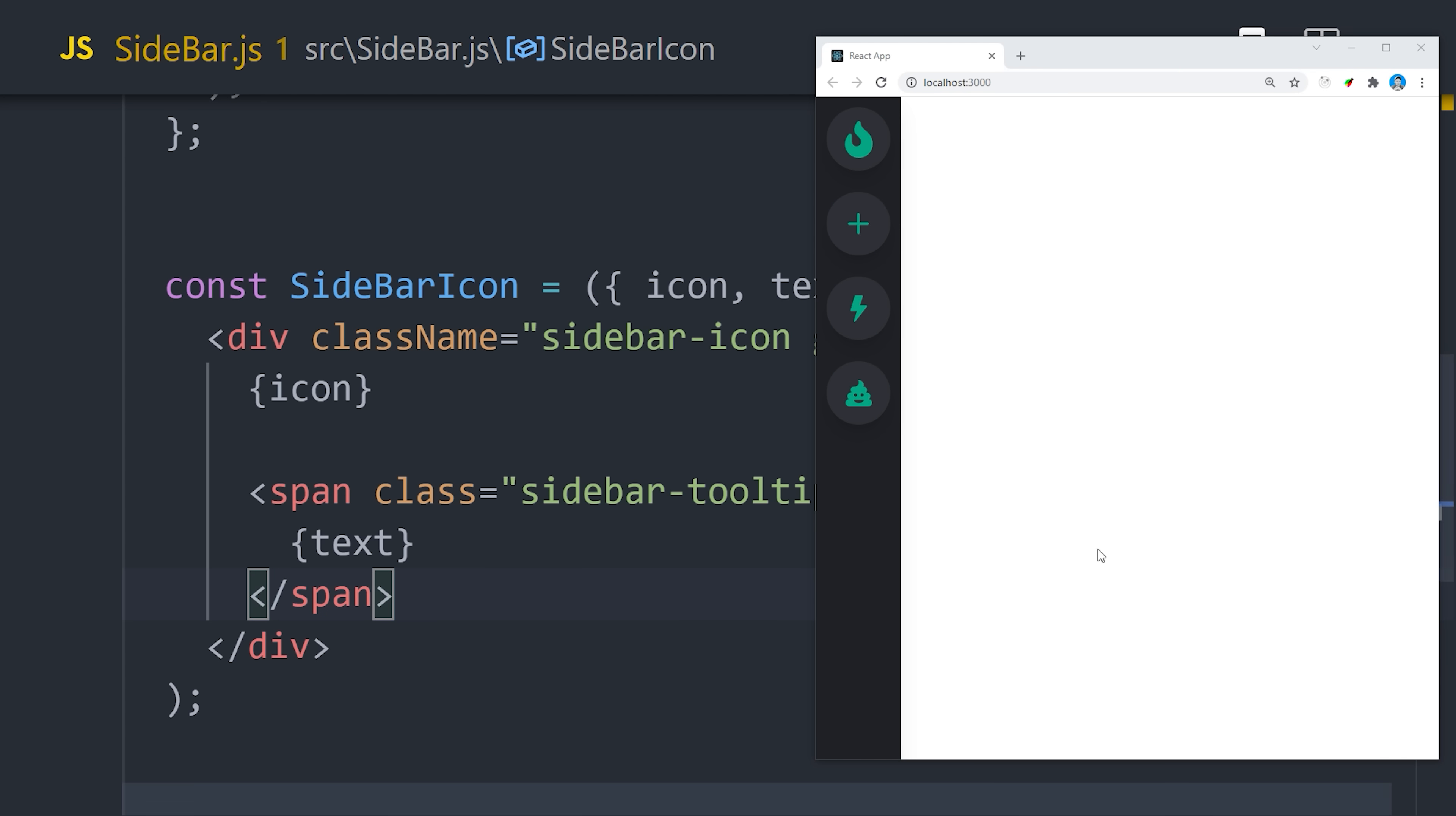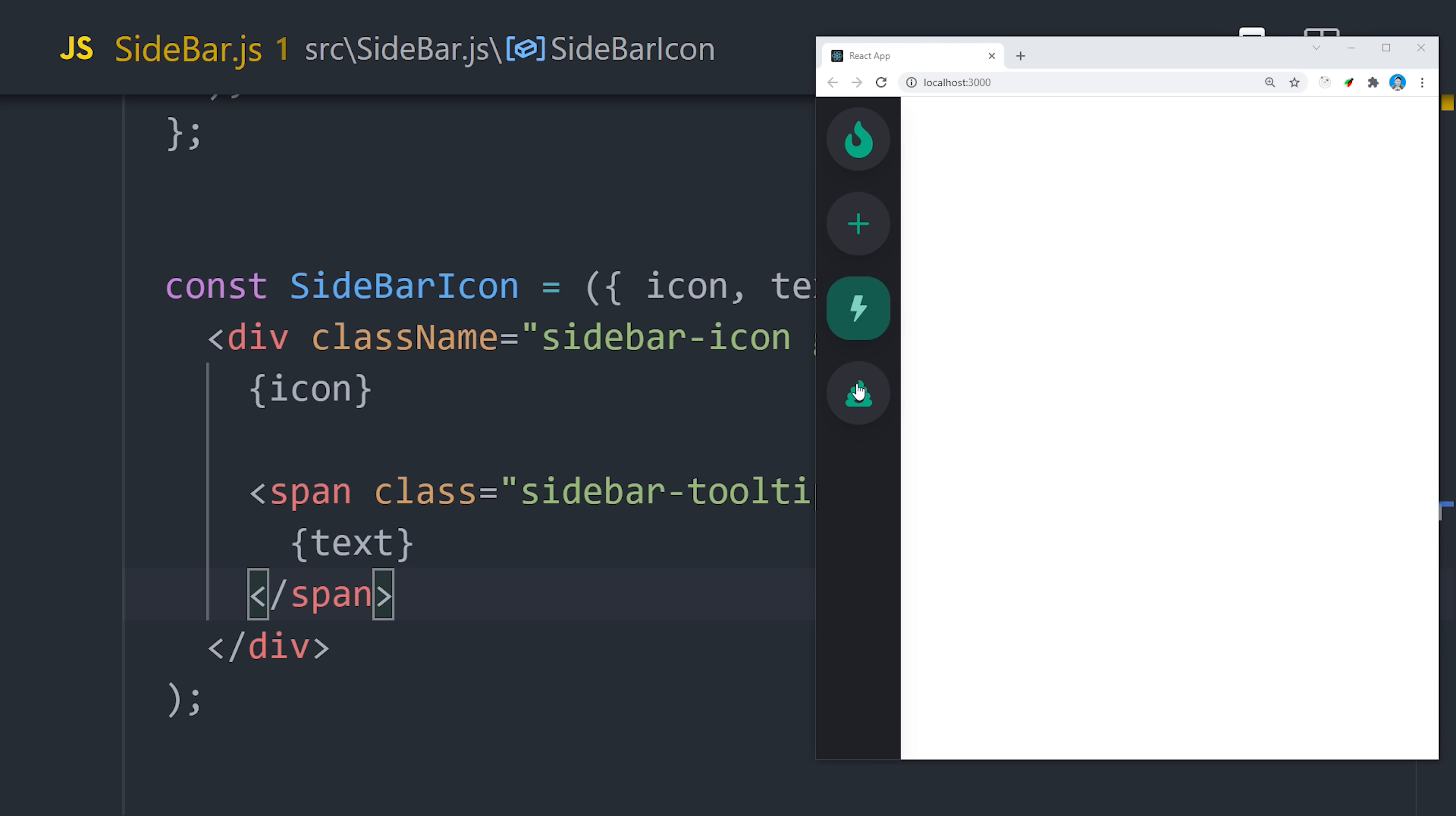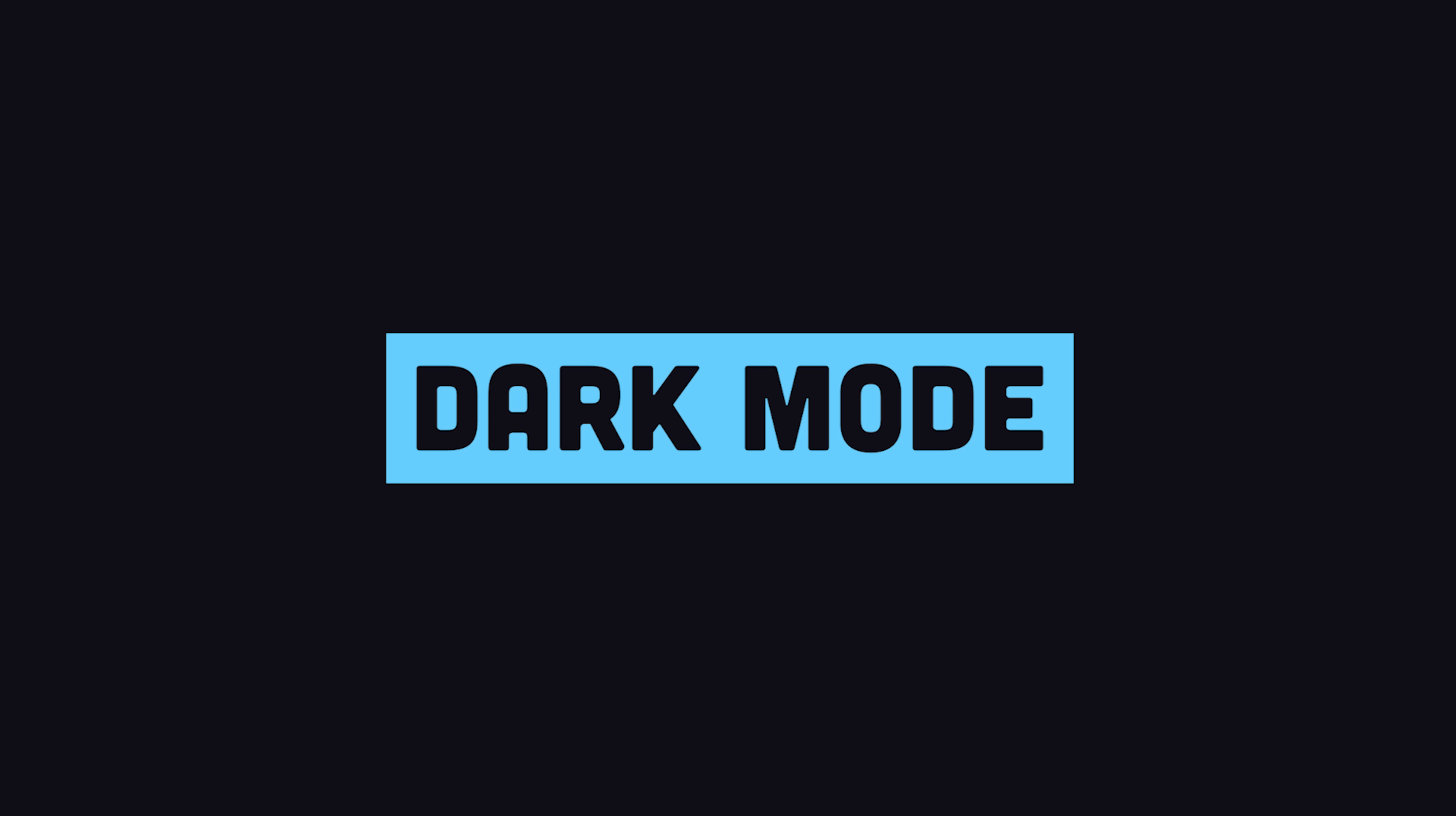The end result is a tooltip hidden by default that animates into view when the parent element is hovered. At this point, our demo is looking pretty good, but it's missing one important thing. Dark mode.